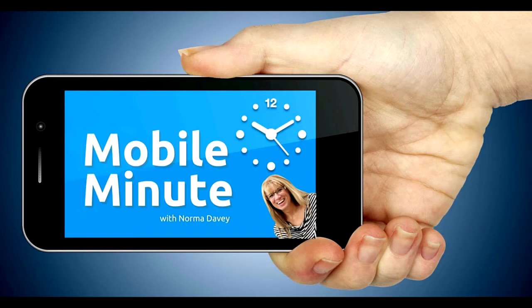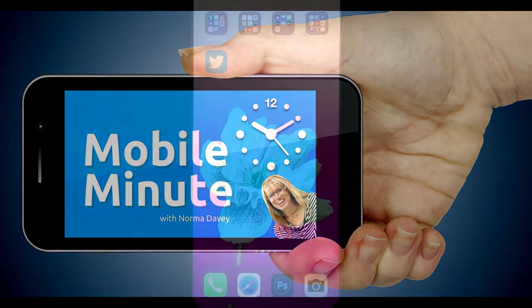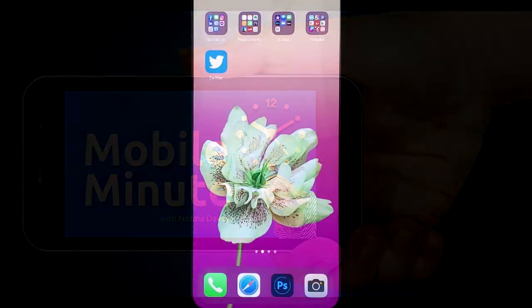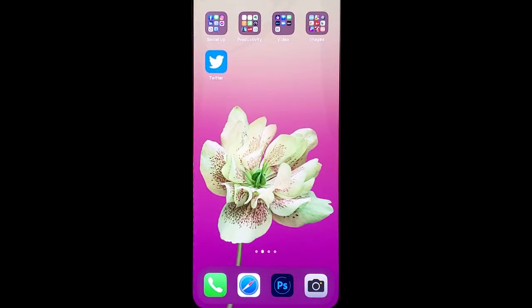This is Norma Davey with your Mobile Minute. Are you a Twitter user? Do you want your tweets to stand out? Let me show you a quick tip.